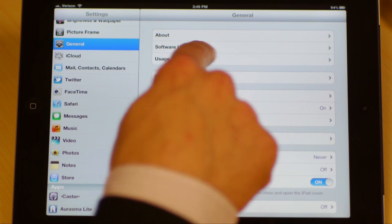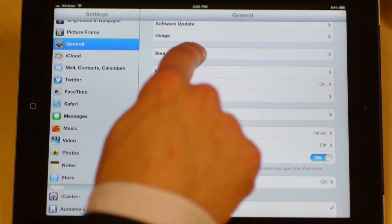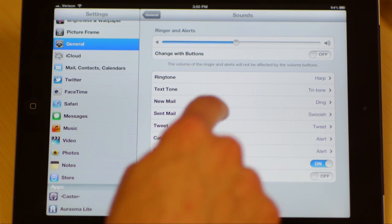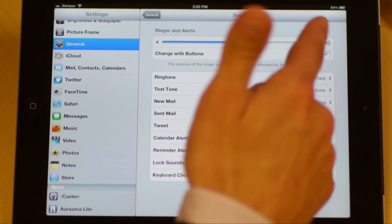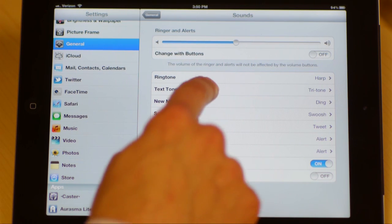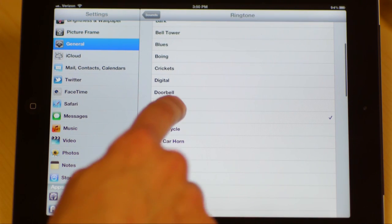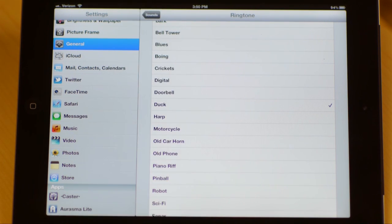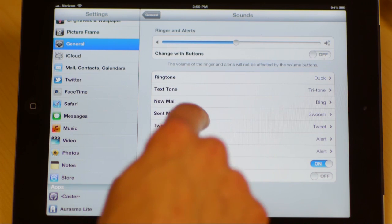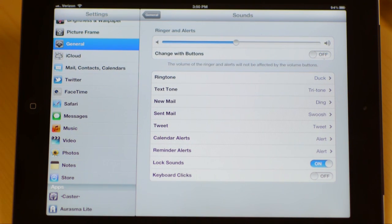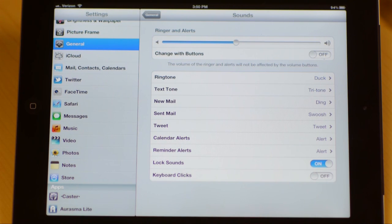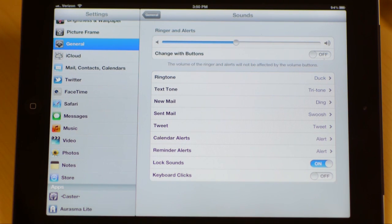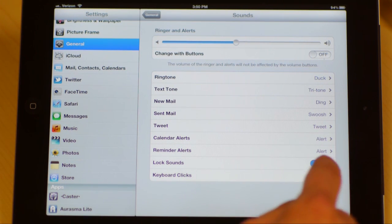Usage, this is going to tell you your data usage if you are a cell data user. Sounds, this might be important to you. This is where you can change how loud your ring and alert systems are. You can even change the ringtone settings. You can make it a duck if you want to. Very impressive. You can change when tweets come through, and you can even change whether or not when it locks or unlocks there's a sound.